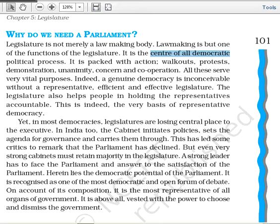In India, the cabinet sets the policies and the agendas for the government and carries them through — formulating policies, setting agendas, and implementing them is the work of the executive. But even strong cabinets must retain their majority in the legislature, as their seat is secure only as long as they have that majority.